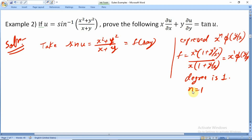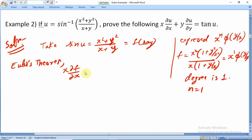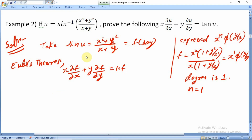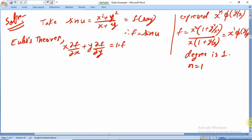With degree n = 1, Euler's theorem gives x ∂f/∂x + y ∂f/∂y = 1·f. Substituting f = sin(u), and noting that f is our homogeneous function here, we write x ∂(sin u)/∂x + y ∂(sin u)/∂y = sin(u).